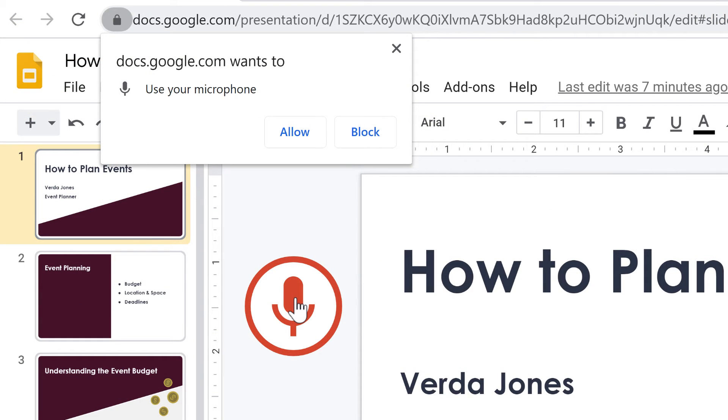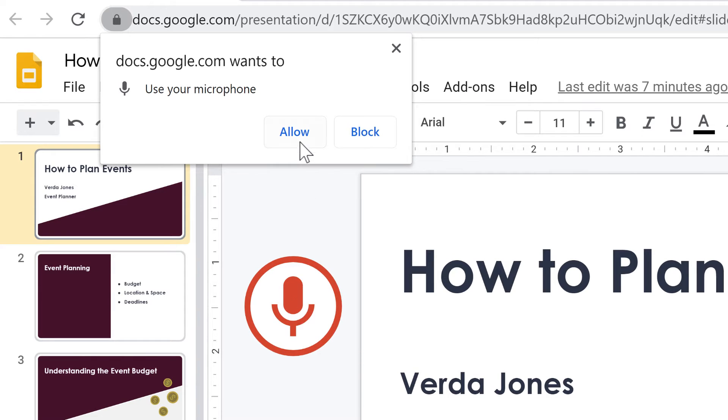If you haven't already allowed Google to use your microphone, you may see a pop-up asking for access. Click allow.